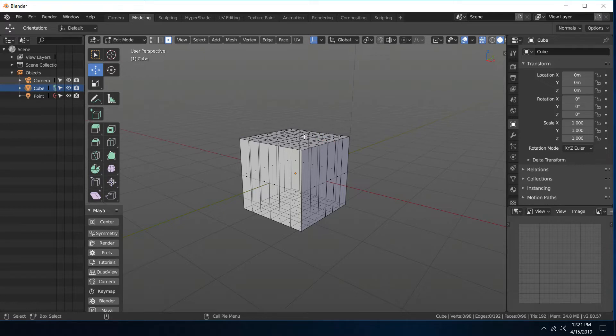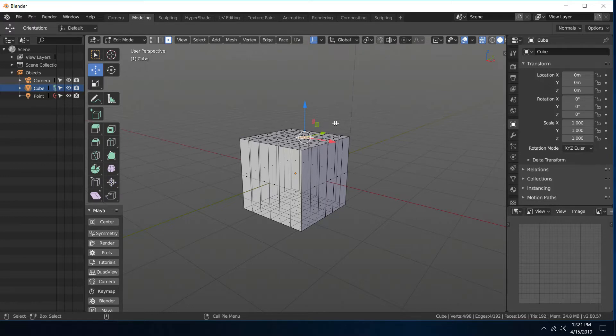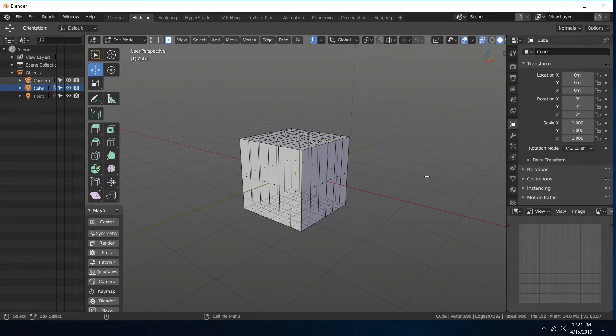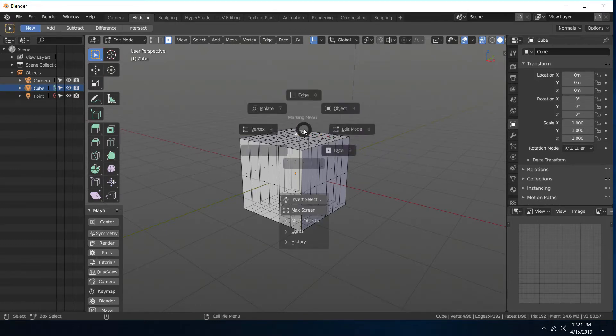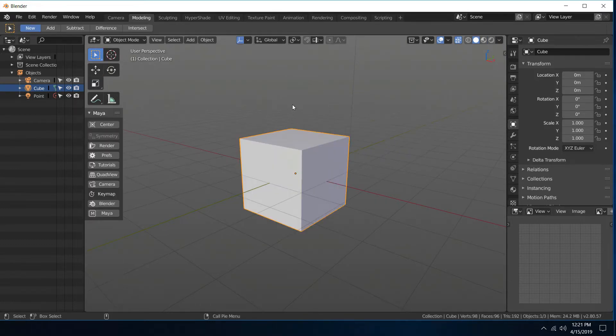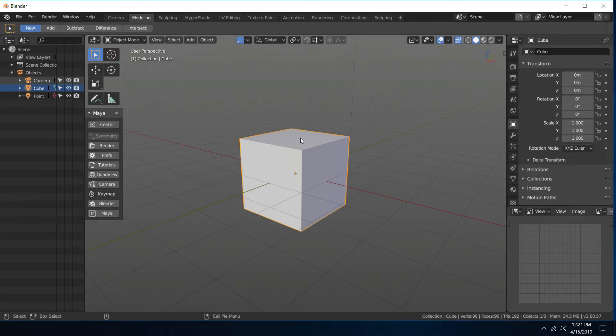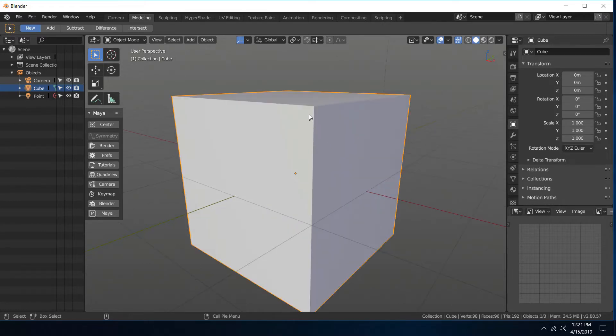Whereas before, if you'd be on your face or vert or whatever, it would actually transform even when you're dragging out here. So that's pretty cool. The other thing is add to selection.